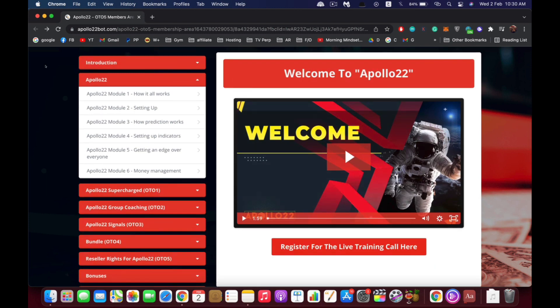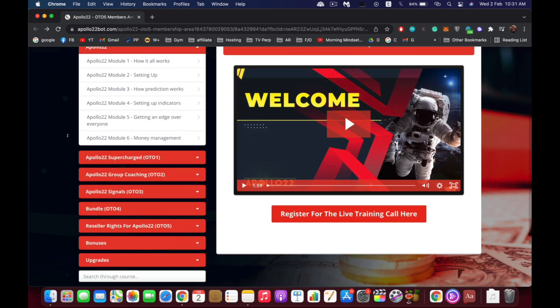Just using Apollo 22 will give you the results I promise you, but purchasing any of these audios will enhance your results. It's not necessary to make Apollo 22 work.